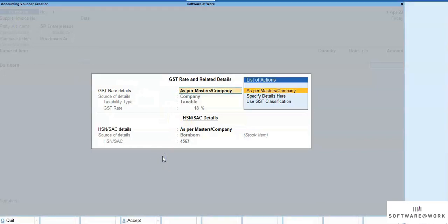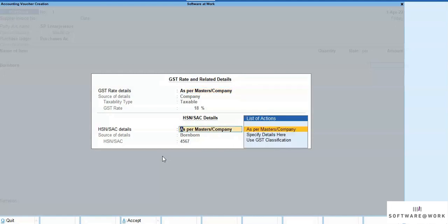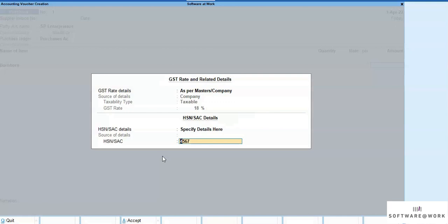Now, assuming that only for this transaction, the user wants to override the HSN details, same can be changed easily. In a similar manner, GST rate can be overridden if required.